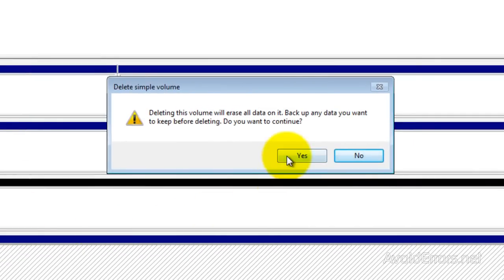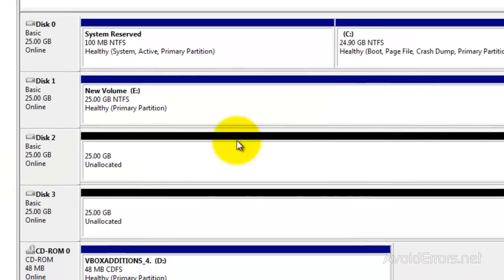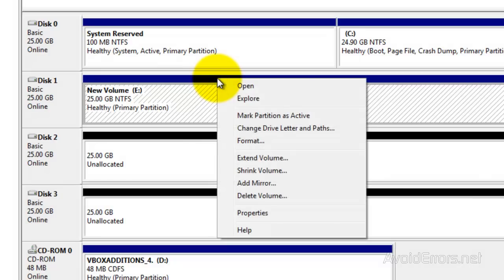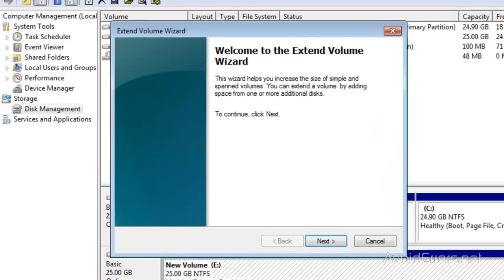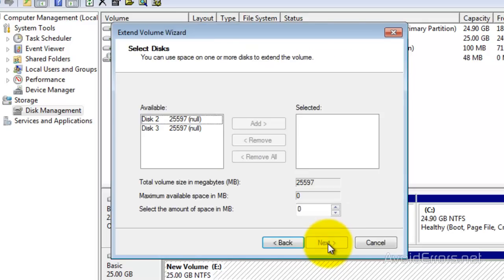I'm going to delete the volume, and here is telling us that all data will be erased to back it up. Click Yes, and now you have two unallocated drives. So I'm going to right click on the healthy drive and then click on Extend Volume. Click Next to the wizard.